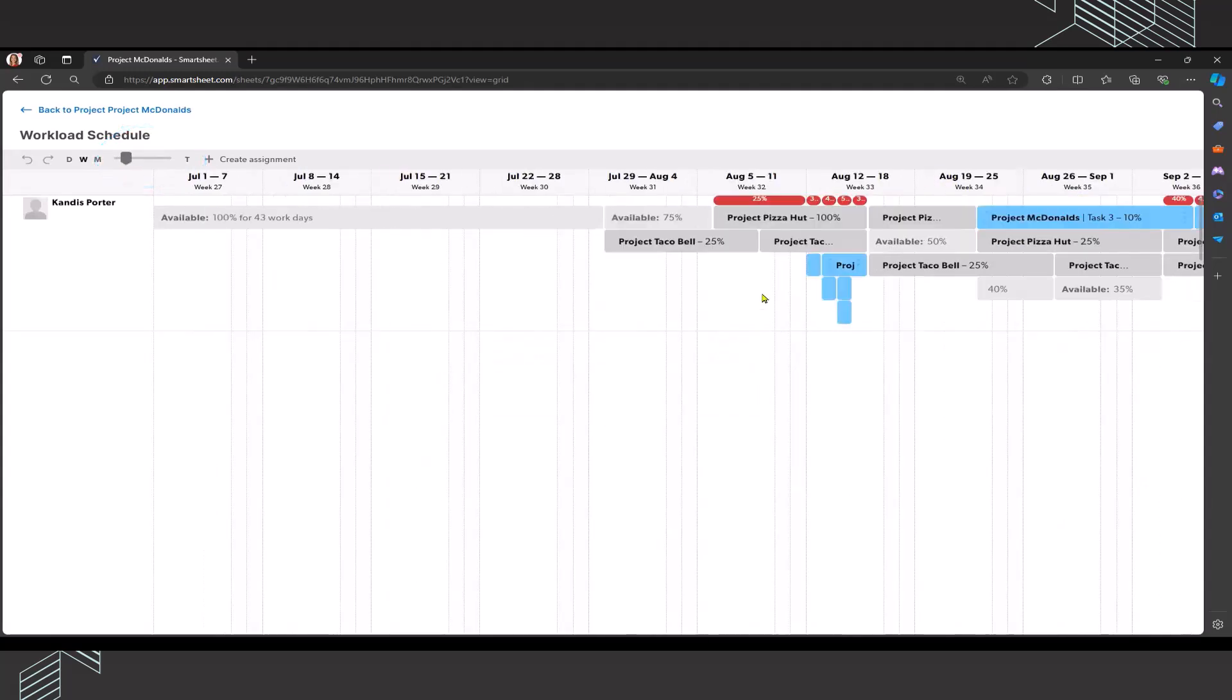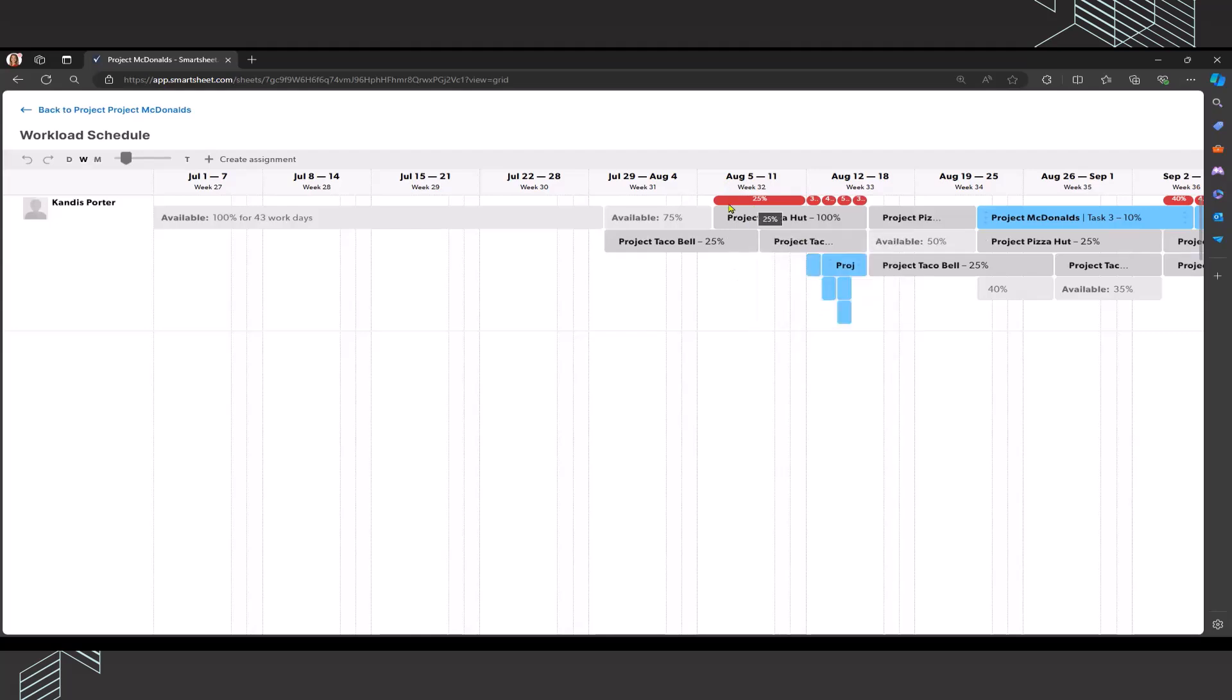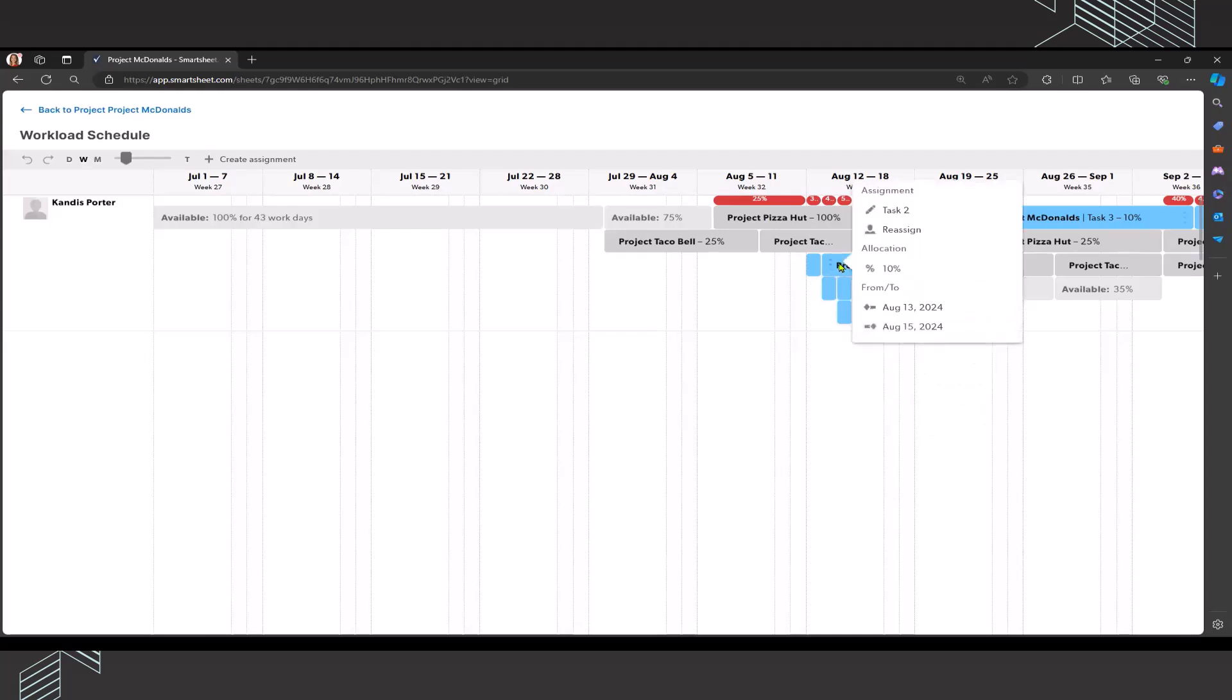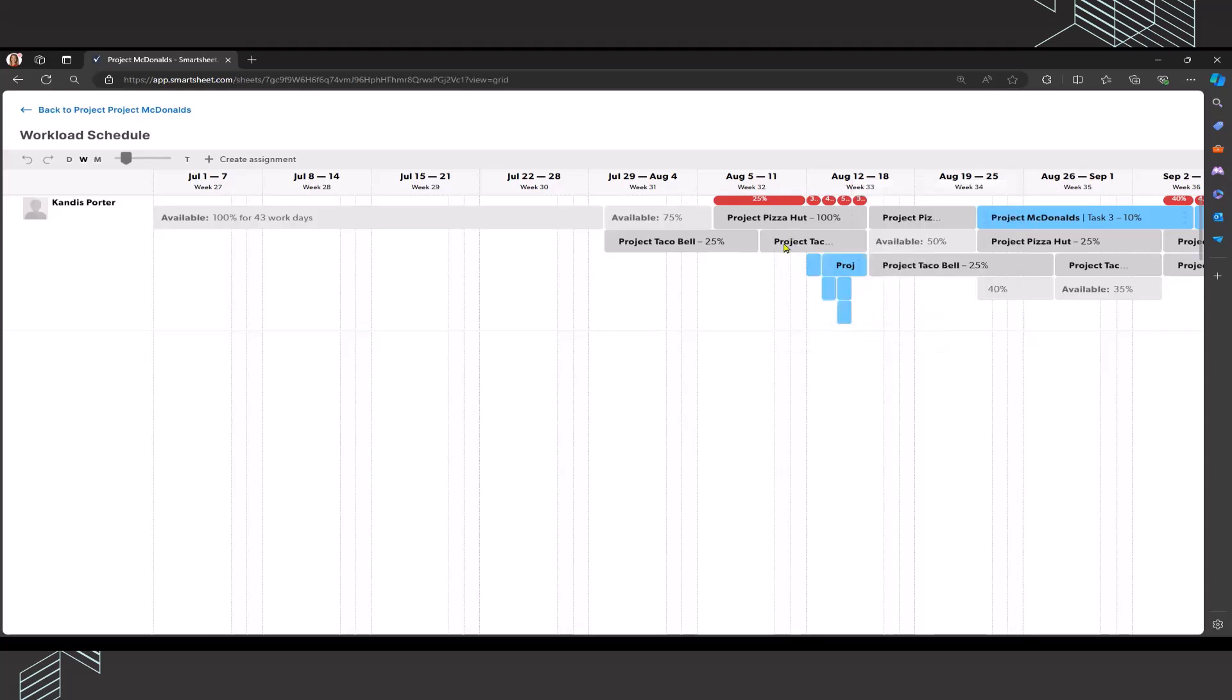I am going to zone in on the week of August 5th through 11th because that is the first period that I see that I'm over allocated. I went through the color coding of what the different colors mean on the workload schedule. The assignments that are showing up in blue relate to this particular project. That's really an important aspect because these are the ones that I'm going to be able to click into and I'm going to be able to look at the task and I can actually reassign it if I'd like. The ones that are showing up in gray won't let me double click on it.